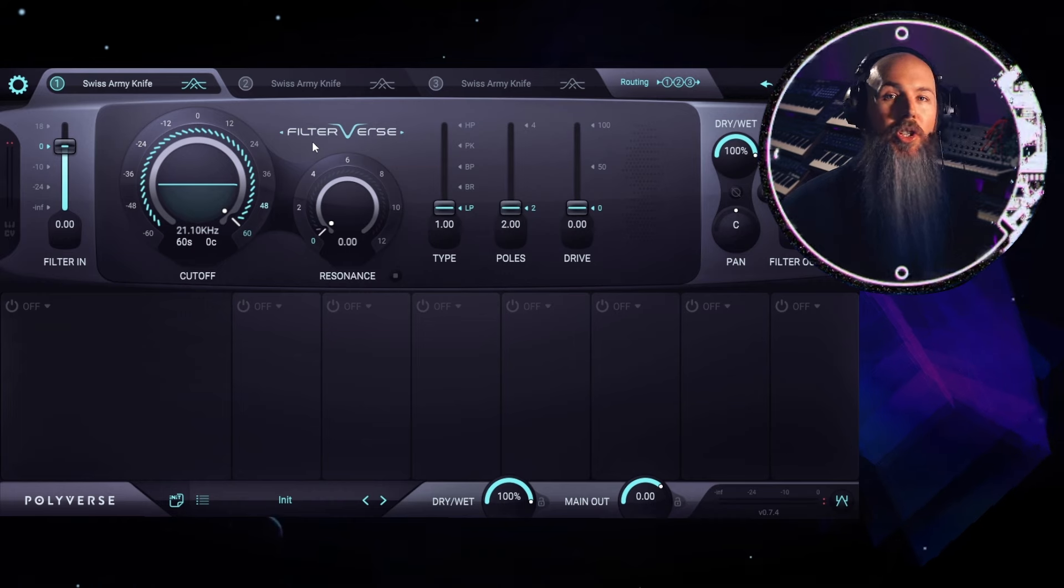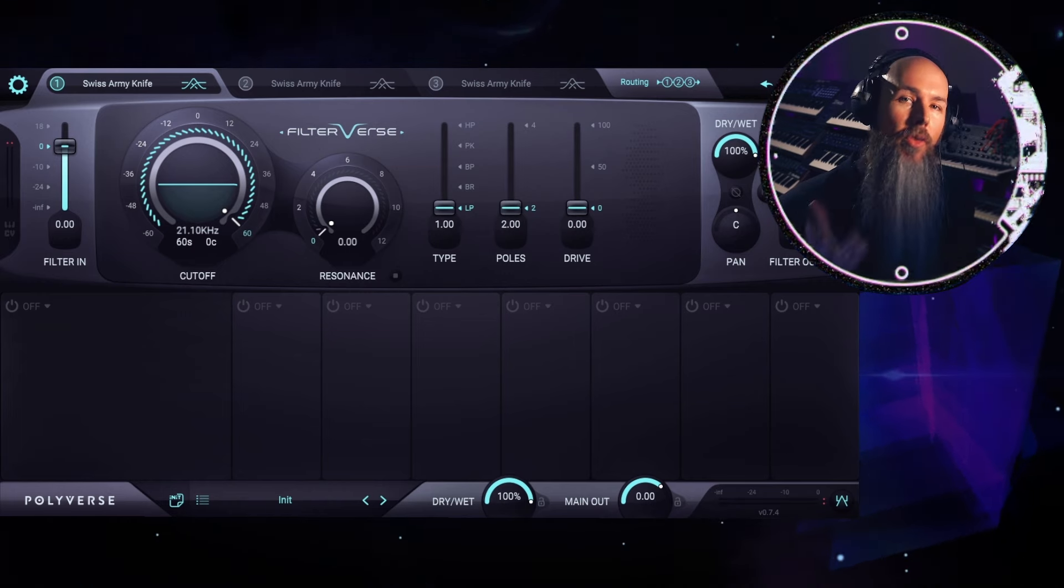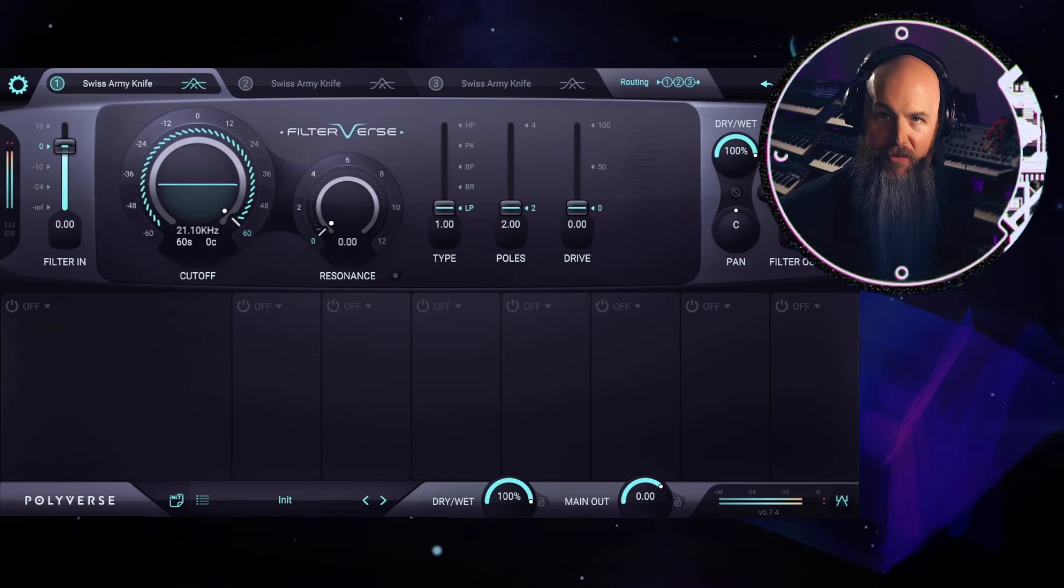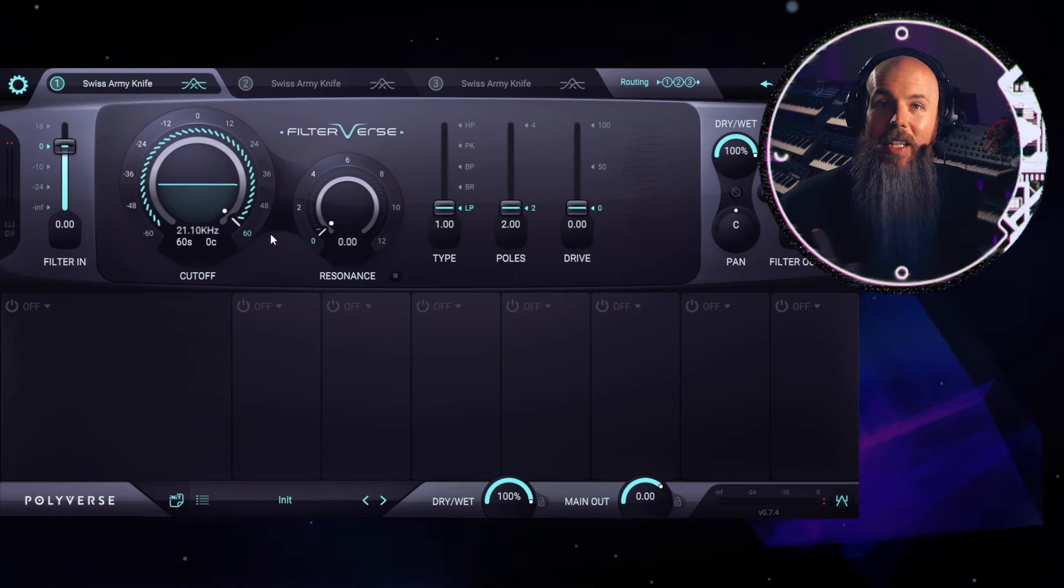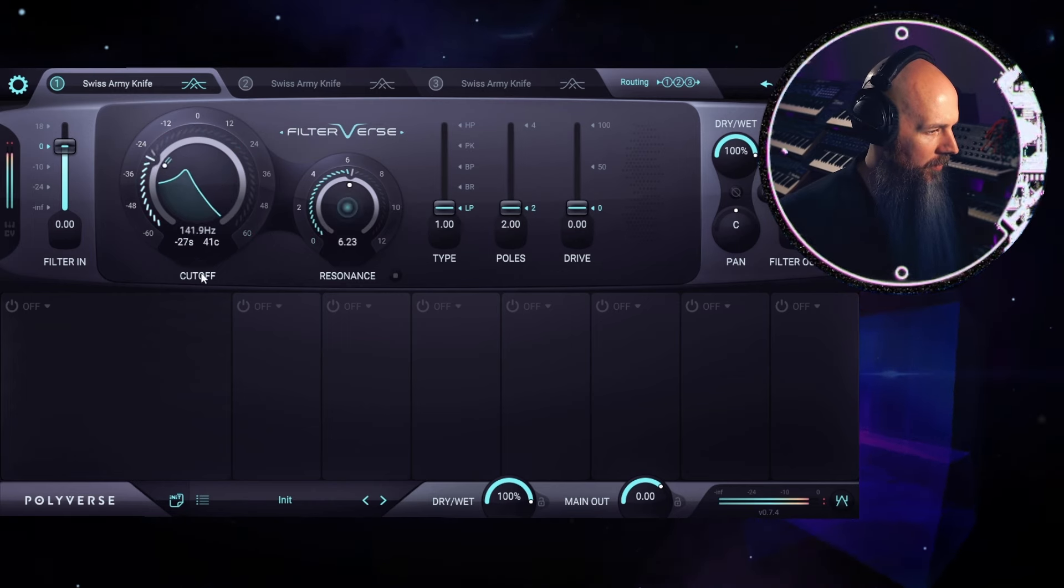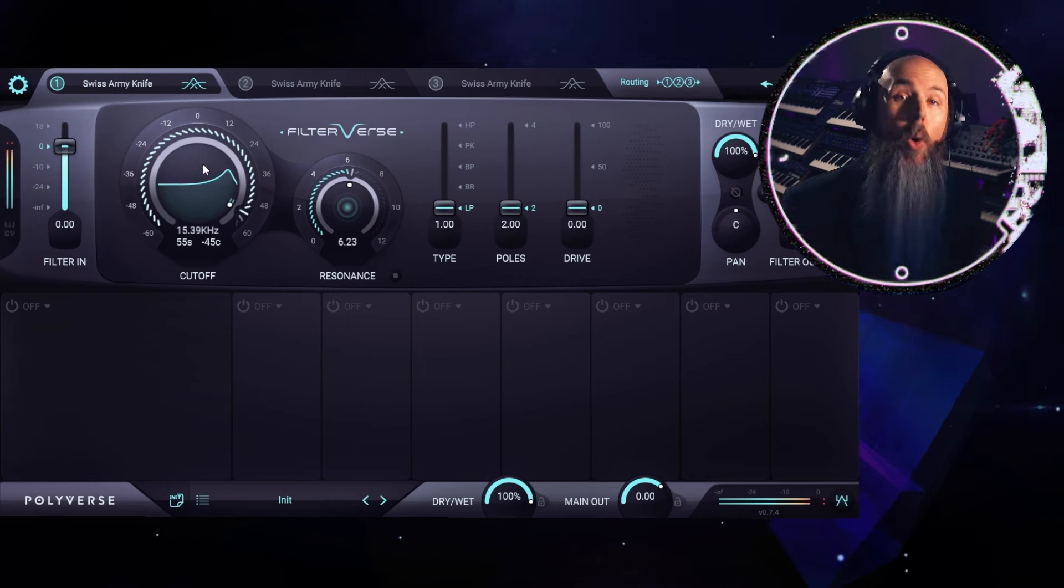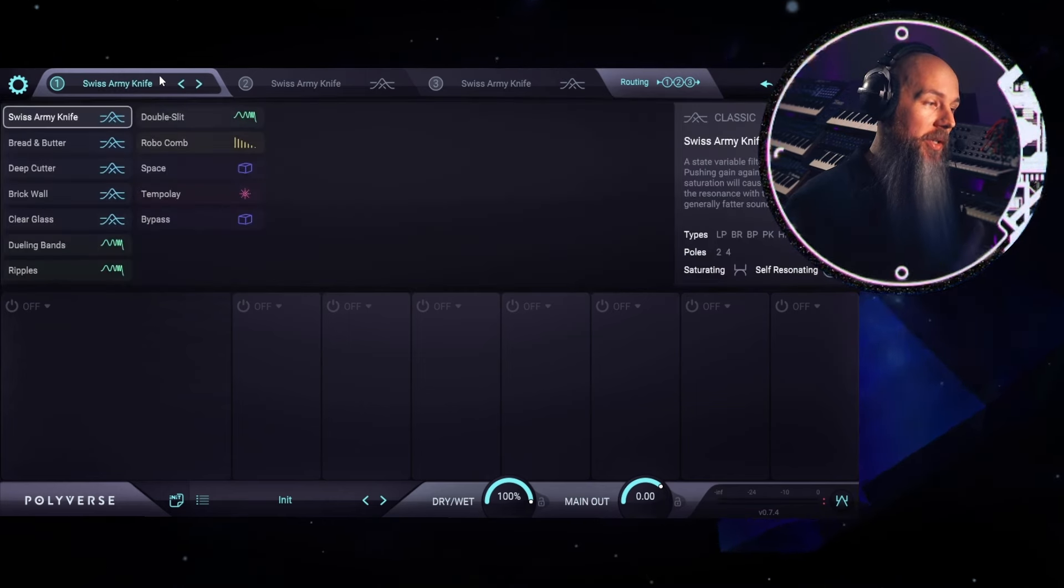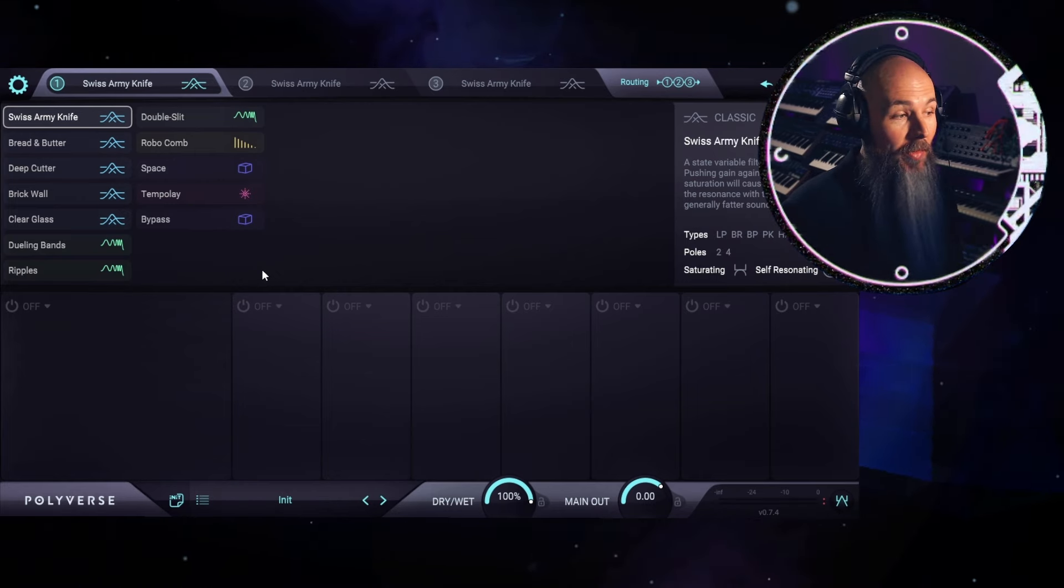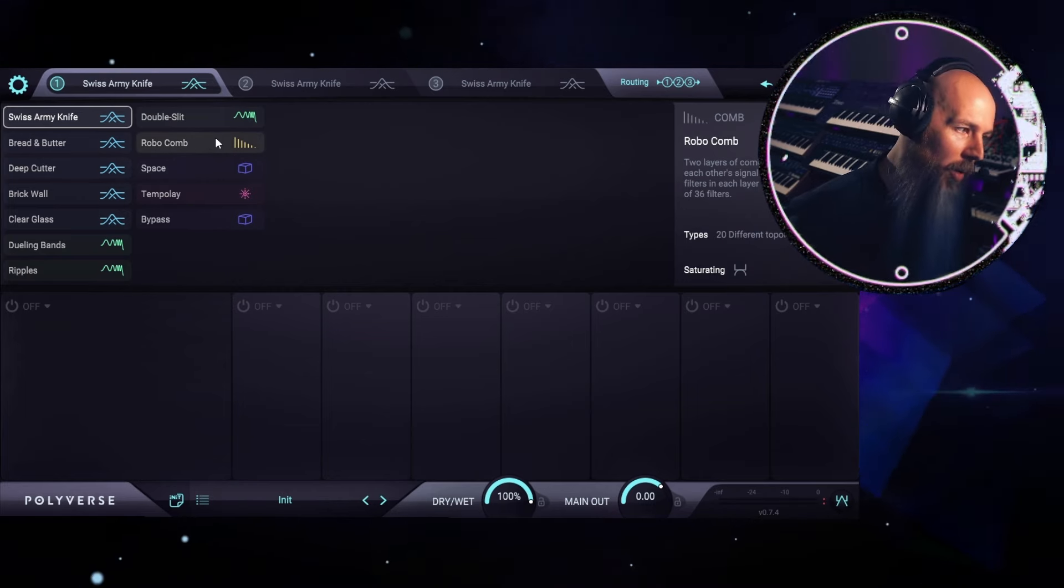Step one is using the Robocomb filter in Filterverse to turn your audio into a drone. Here's the raw drum loop sampled out of one of my vintage drum machines. Now I'll forgive you if you think that a filter plugin can only do something like this, and of course it could do that, but there's actually many different types of filters built into Filterverse.